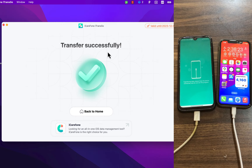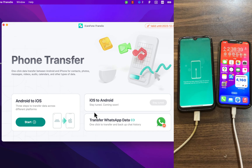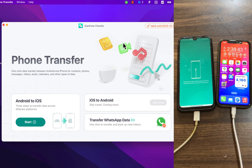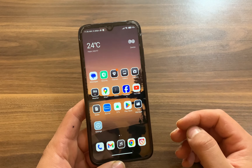And boom! As you can see, the data has been transferred successfully. It's really fast and easy to use. The software allows you to transfer data from Android to iPhone easily. I highly recommend it to anyone wanting to switch — it's really clean, looks very nice, and is very convenient to use.